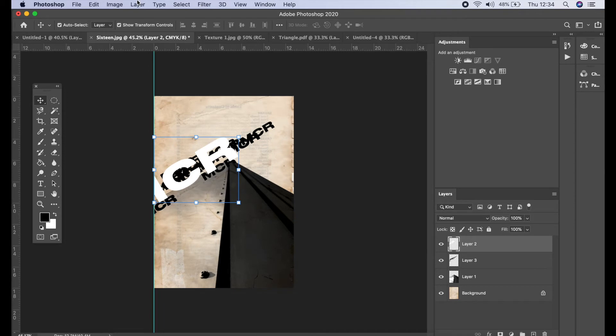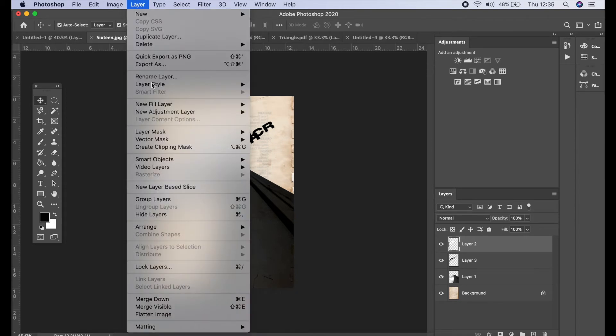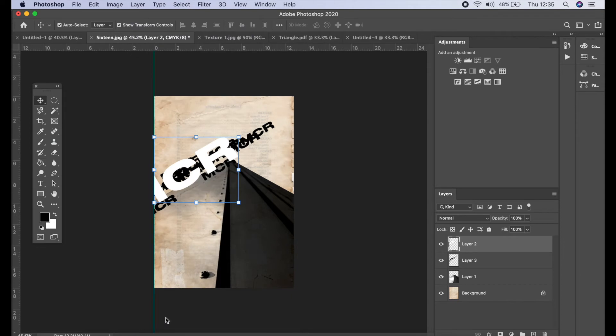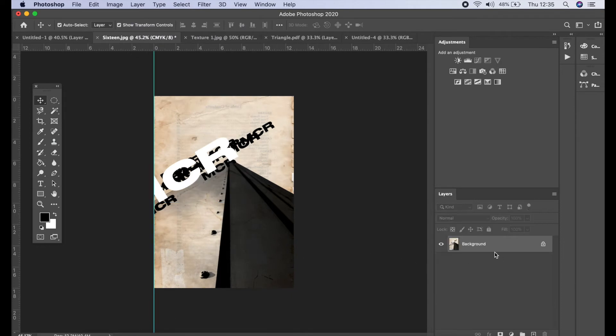those layers into one. So to do that, you go to Layer, go to Flatten Image. And then you'll see there that all those layers have now become one single layer.